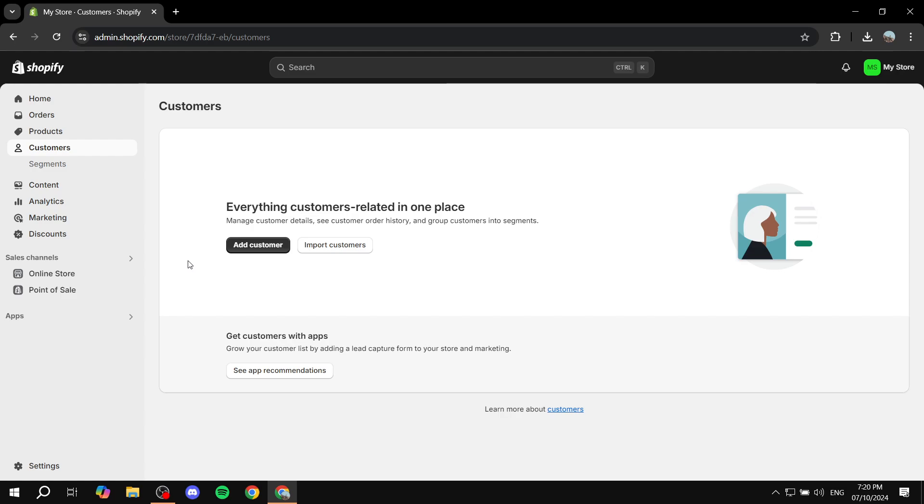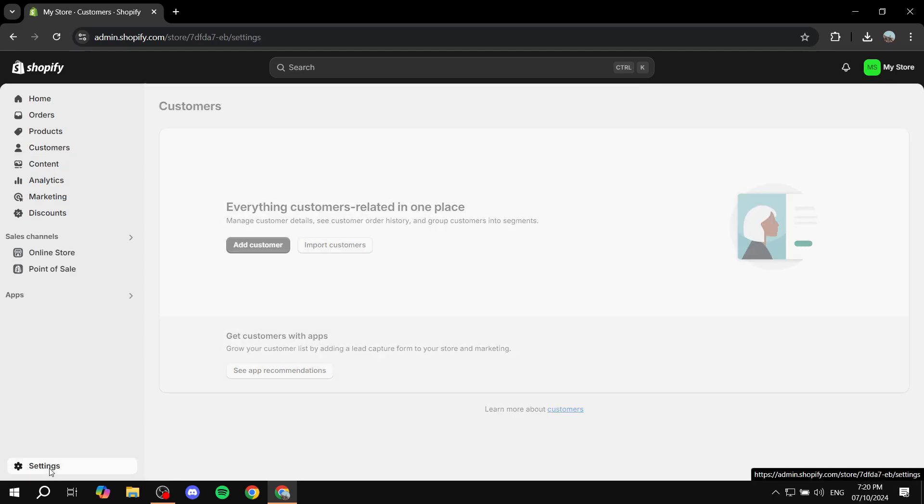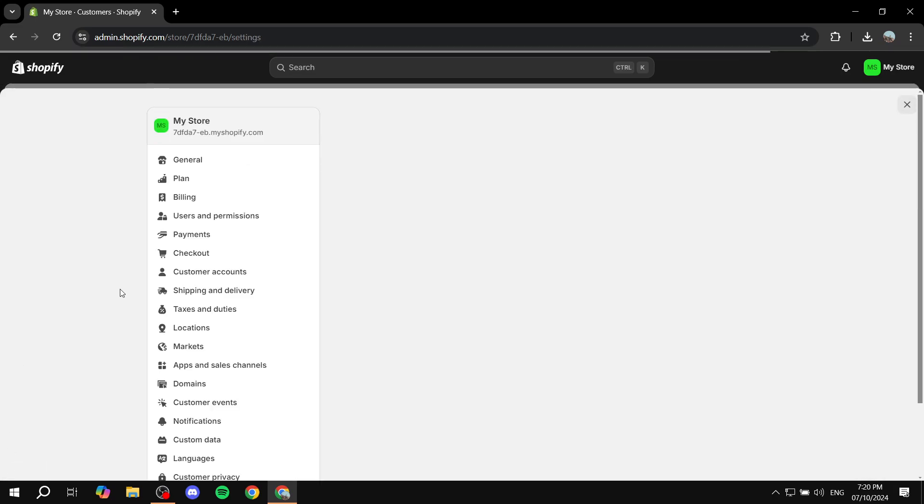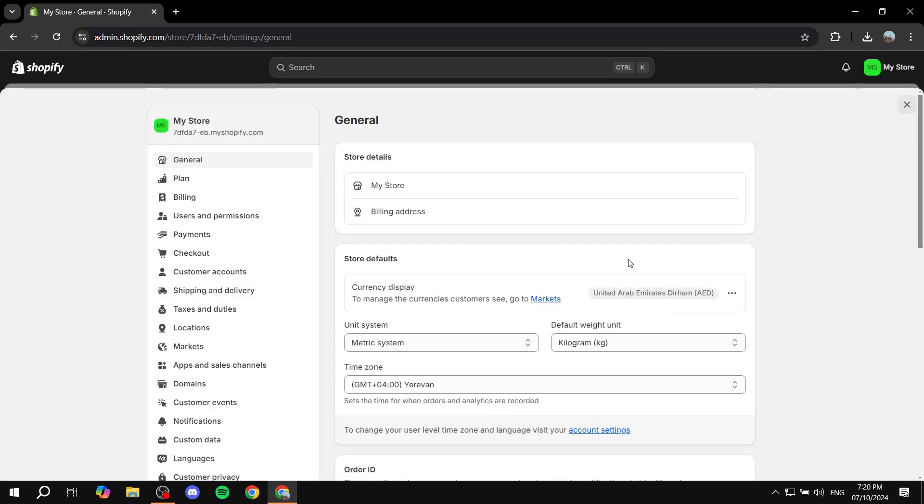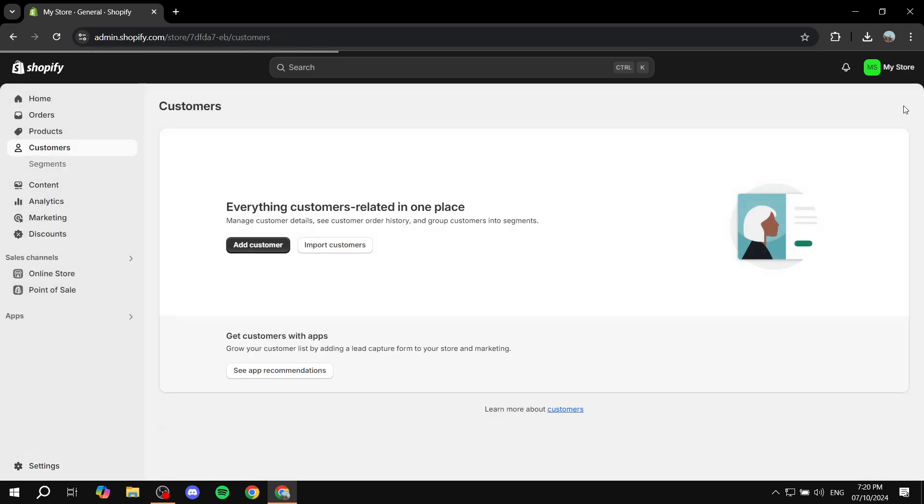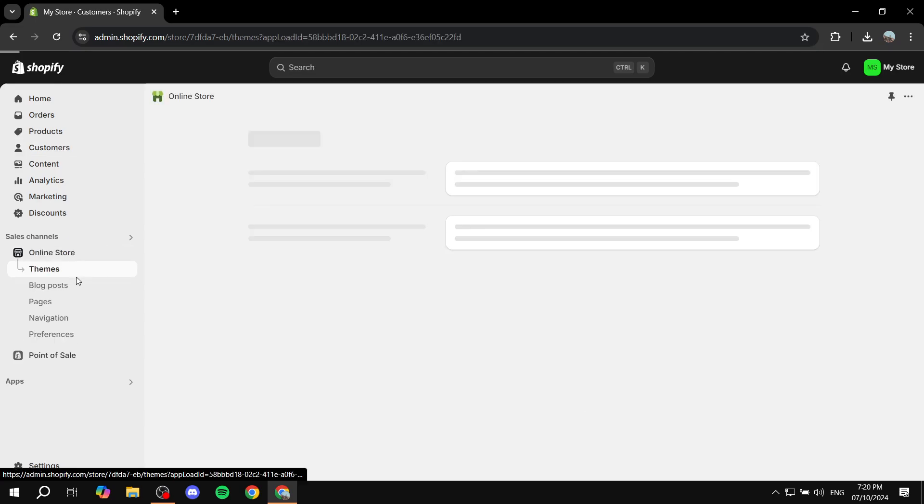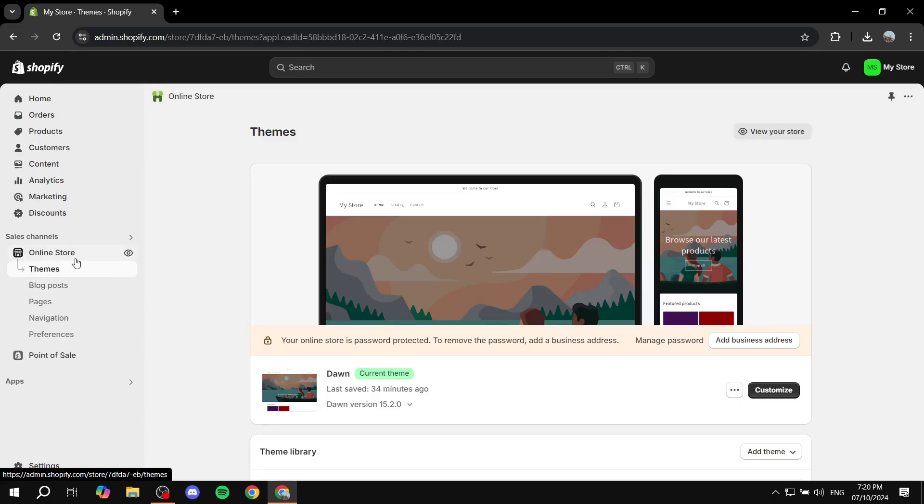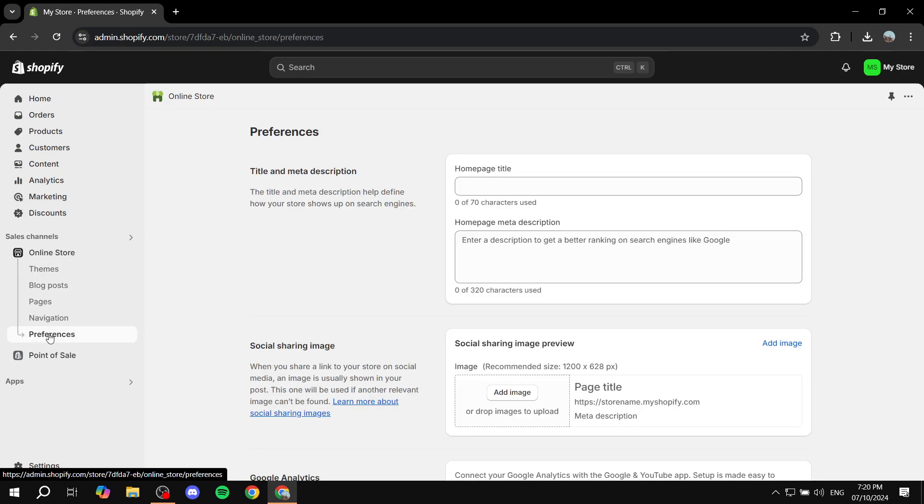First you will need to access the preferences section. To do so, you will basically just need to go to the settings tab on the bottom left on your Shopify store. And I was mistaken with that for some reason. I said settings, it's not actually in settings. You actually need to go to online store, my bad. And once you click on online store, you will need to go to the bottom here and you will find the preferences section. Just go ahead and click on that and then we can get started.